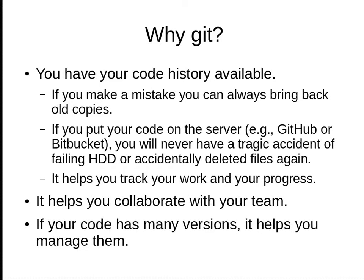You may have a working version of your software, then work for a week and destroy everything. If you decided the old version is better, you can always bring old versions back if you keep them in an organized way.